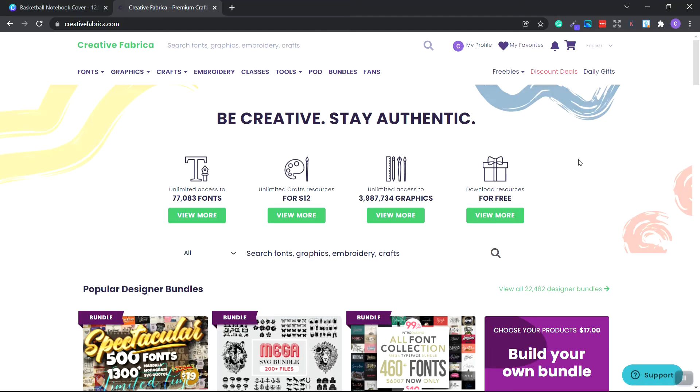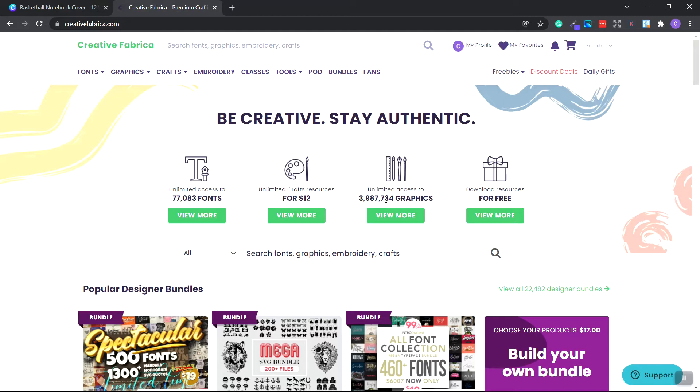I'm going to use Creative Fabrica, creativefabrica.com for the graphics of our book cover and possibly our book interior. I do have a pro account. For one monthly price, you get to have over 70,000 fonts, unlimited craft resources, almost 4 million graphical assets, as well as free downloads every month.